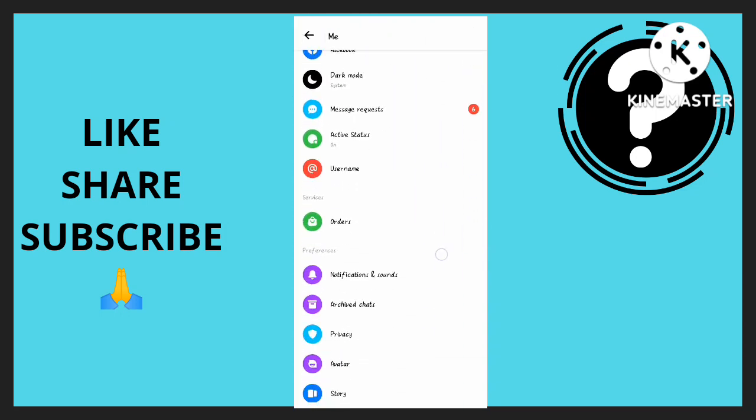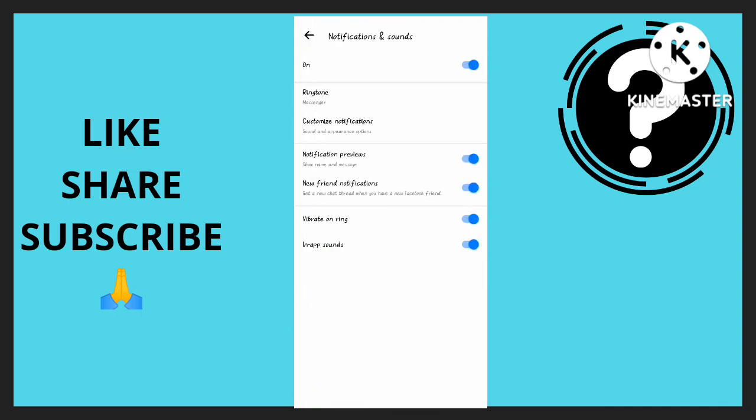Then I'm going to click on Notification and Sounds. We have In-App Sounds, I'm going to click on that.